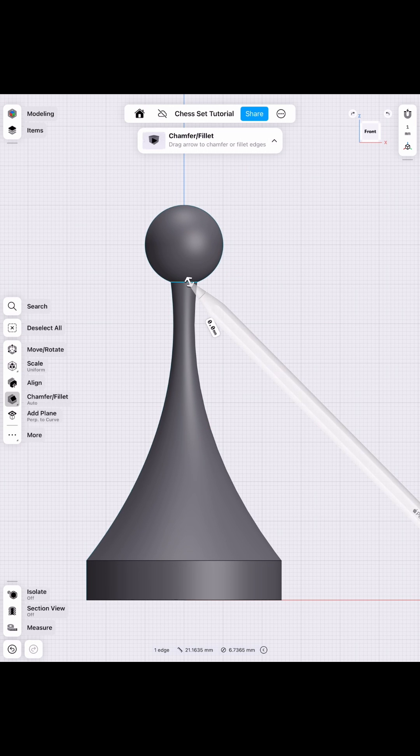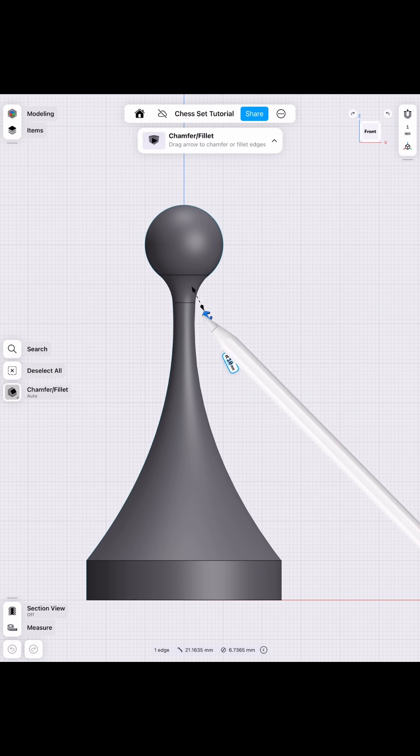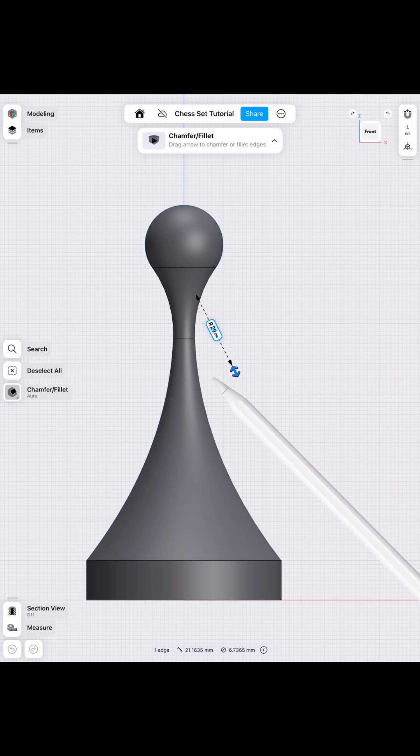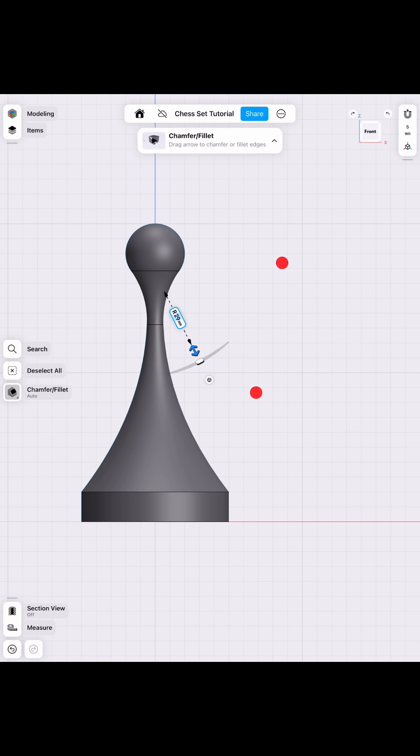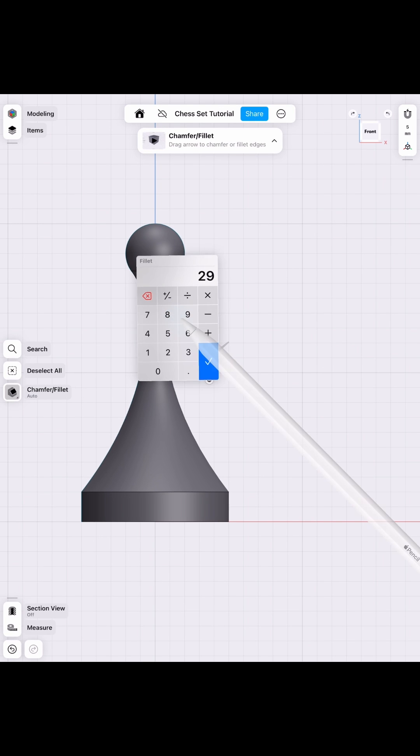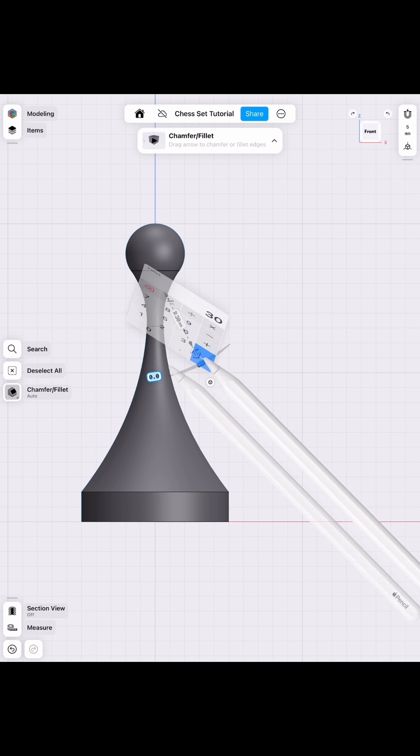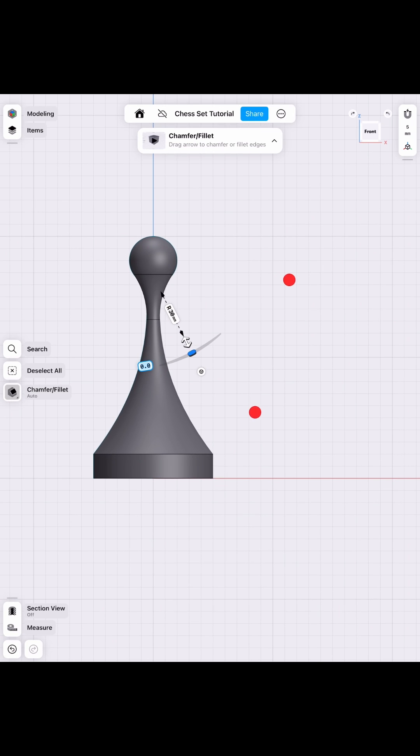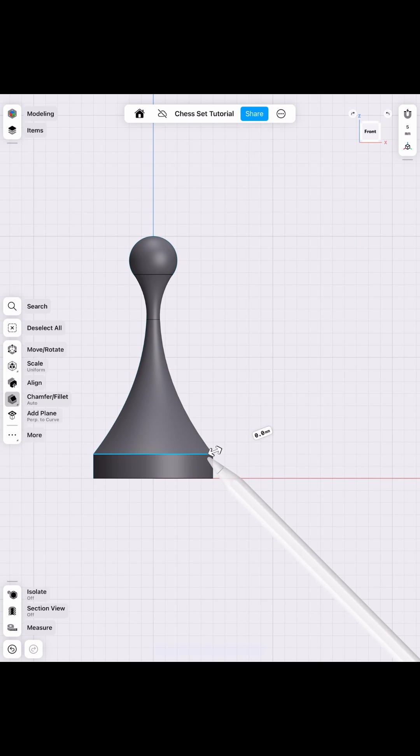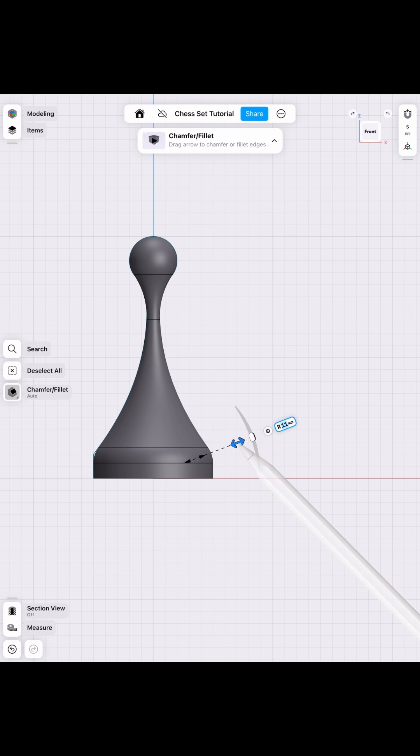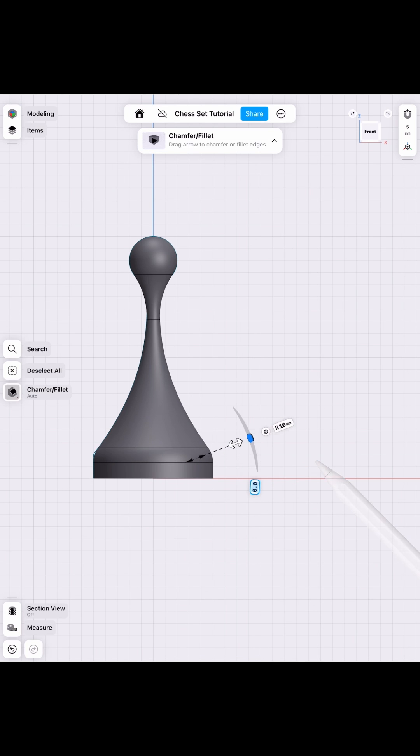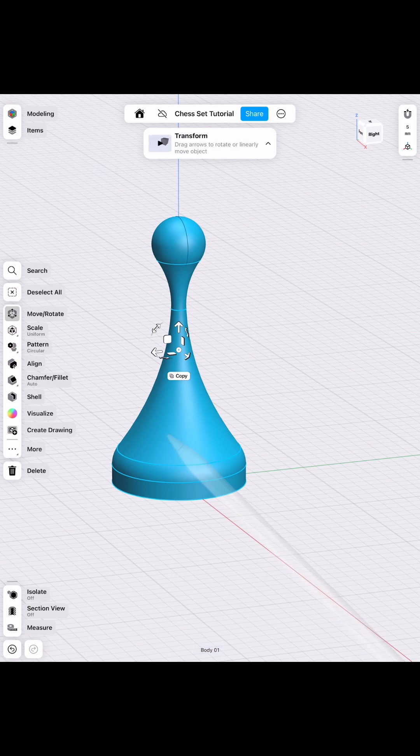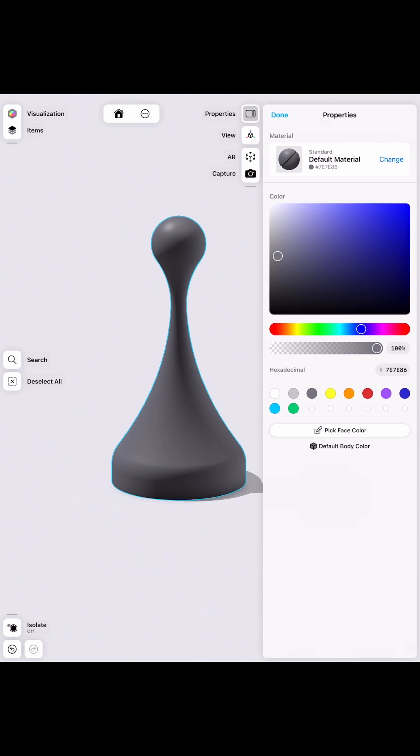Now let's go ahead and fillet those edges there, so we have a well-rounded piece. And once we finish those up, we just change the color. And now you have a nice, wonderful piece that you can use for board games if you have a 3D printer.